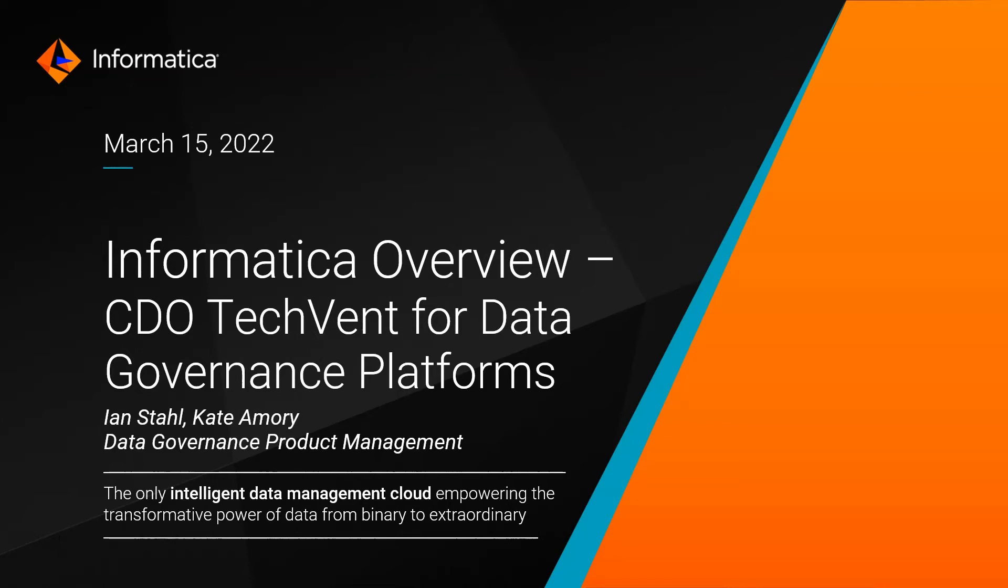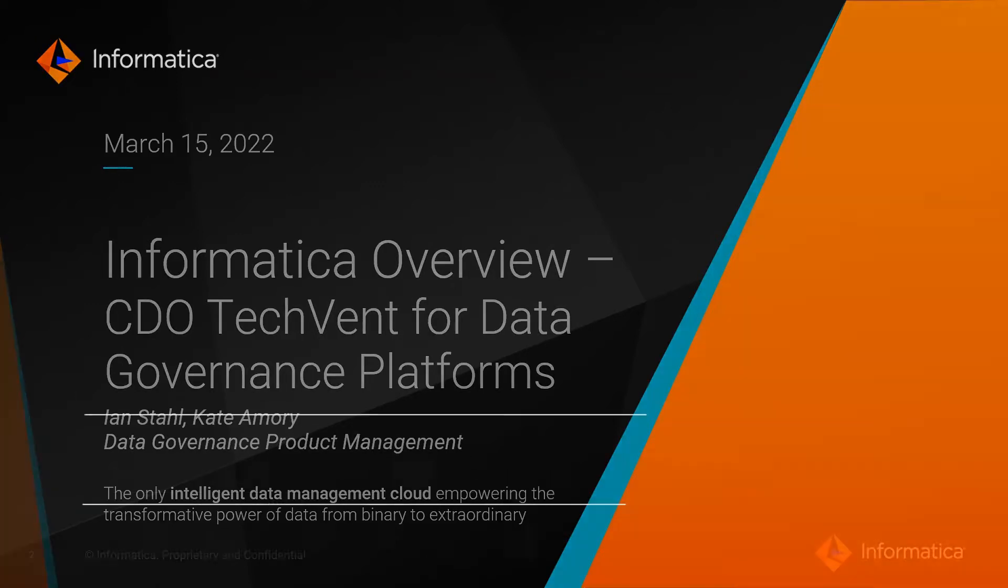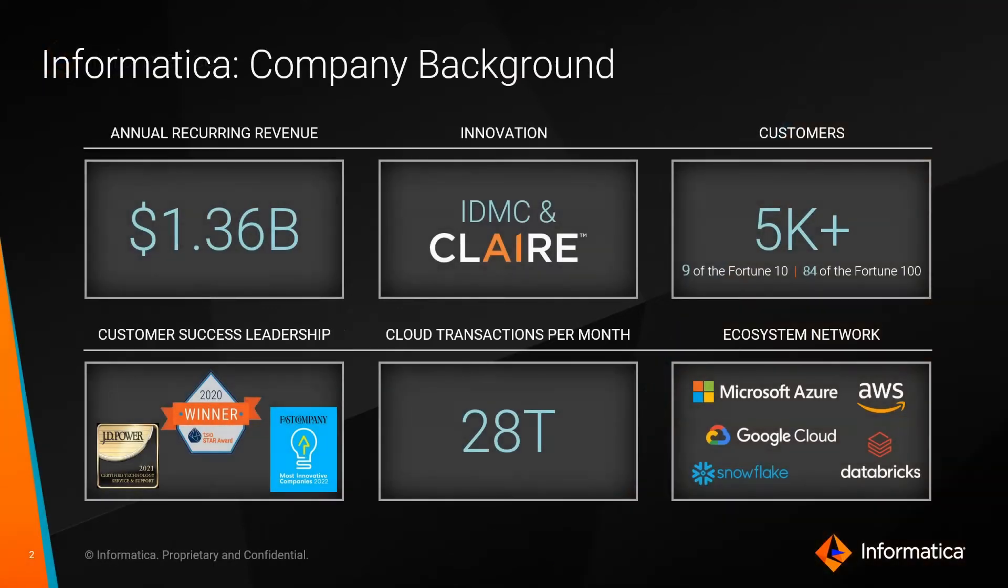Hello, I'm Ian Stahl with Informatica. Today, me and my colleague, Kate Amory, will be providing you with a short overview and demonstration of our data governance capabilities.